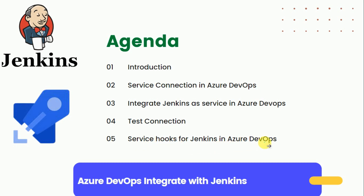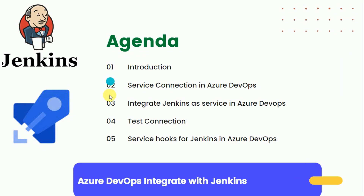So this is the agenda for the integration of Jenkins to Azure DevOps, and we are going to cover these points in this lecture one by one.